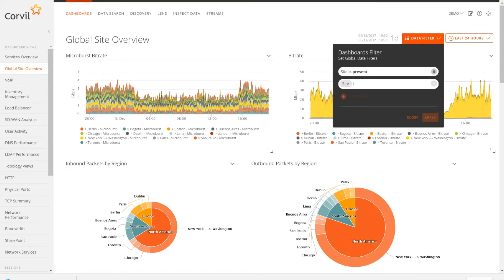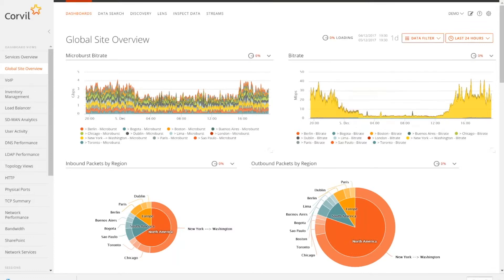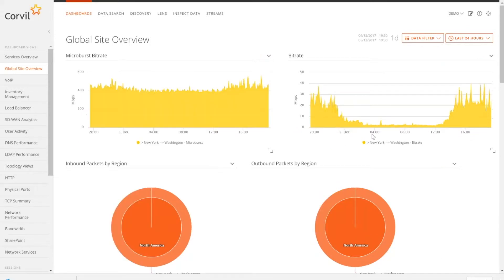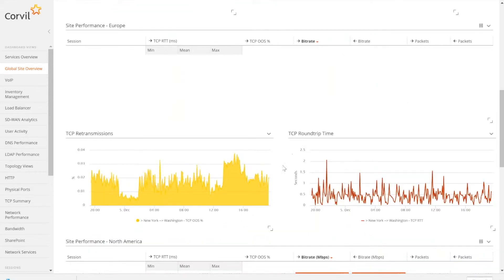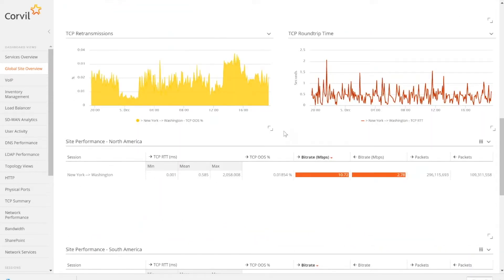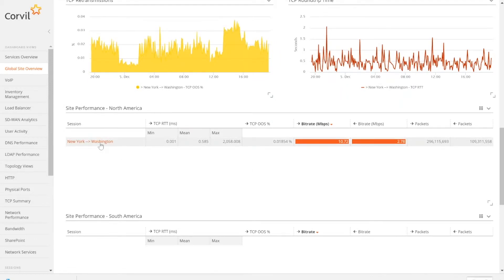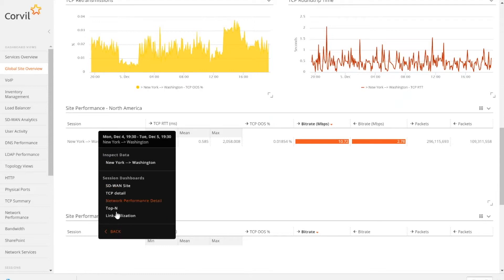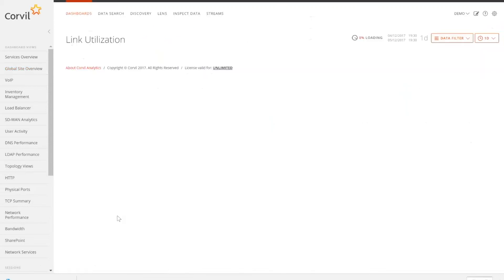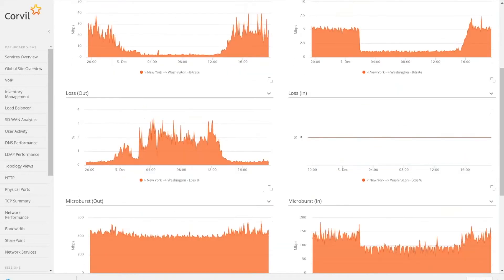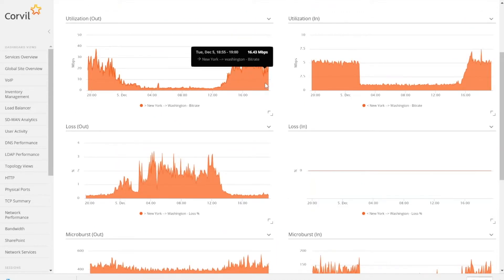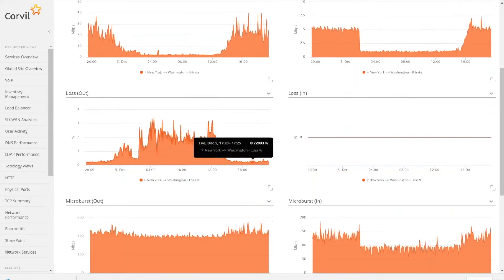So how we would troubleshoot this is pretty simple. If we see a site we want to go after, we can filter this view to give us just that type of view. Let me go ahead and apply this filter — so now we're looking at just one site. I can clearly see issues in regards to retransmissions; my round-trip times are kind of going all over the place. I can then drill down into this view and look at link utilization. Here's my utilization outbound, here's my loss percentage over time, and here's my microburst.